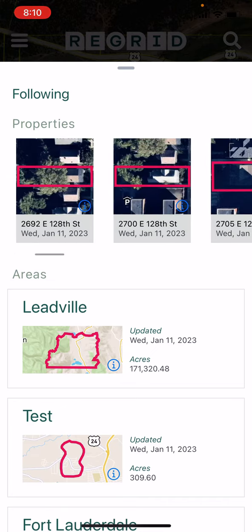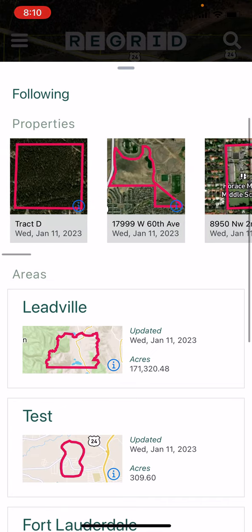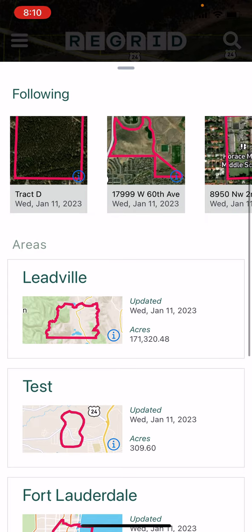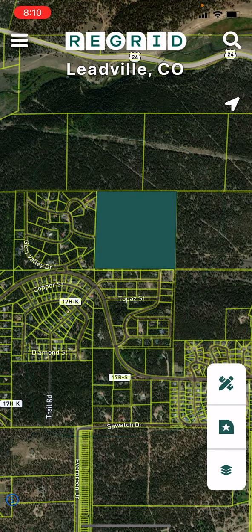This will bring up a list of all the properties as well as all of the areas that you have followed. Once you've followed something, that's basically it. From there, ReGrid will notify you whenever our data changes for places and properties that you follow.